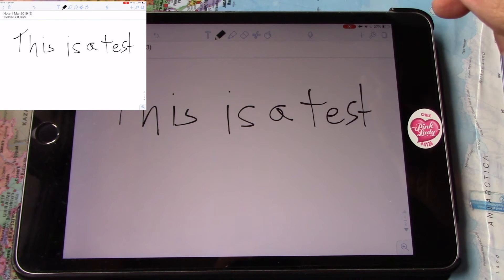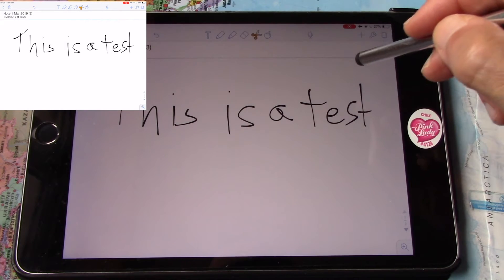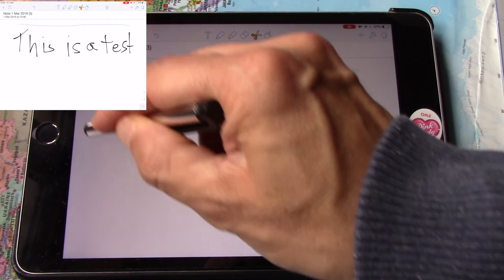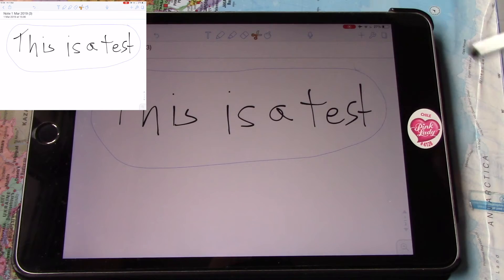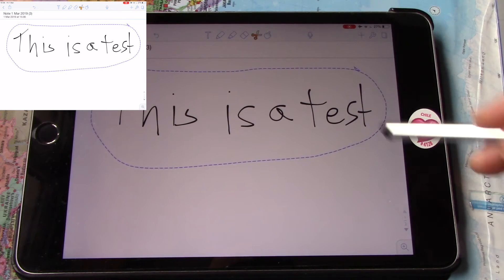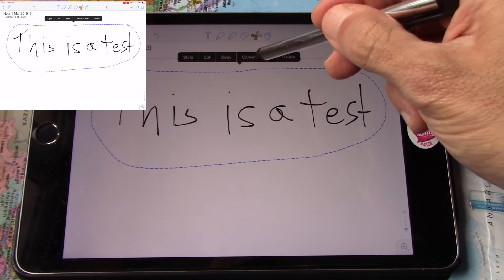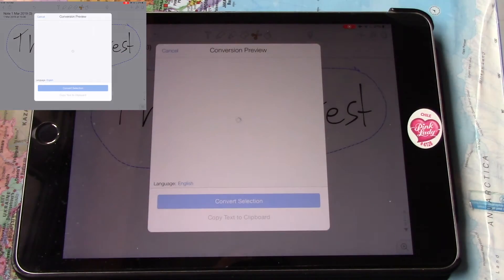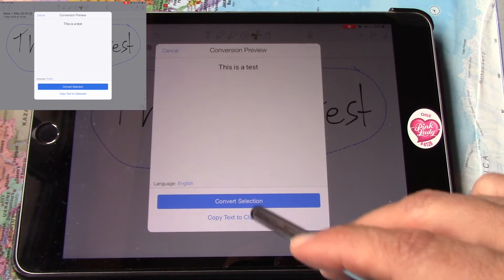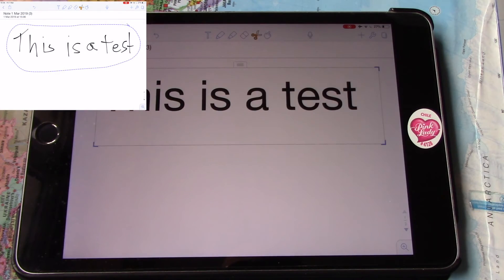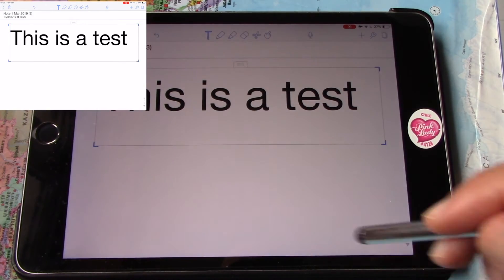I will tap on the scissors icon, take the lasso tool, and draw around the annotations that I want to convert into text. When you are done drawing around, you just click on it and select the convert to text option. Read carefully to make sure that it is correct and tap on convert selection. That's it, simple right?